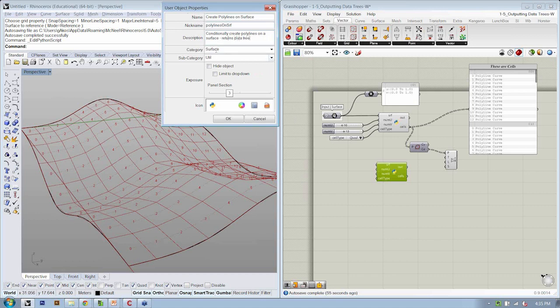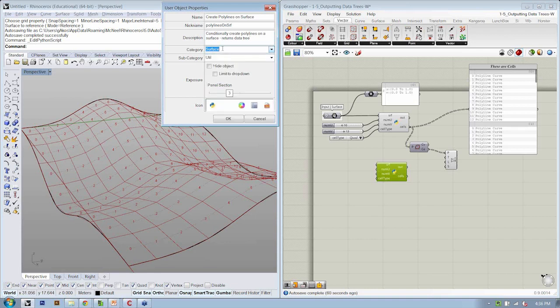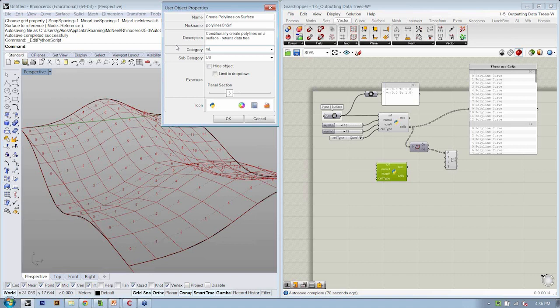Once we've done that, we can define what category, which is which tab here, we're going to store this on. So you can either choose one that you already have or if you type in something, this will be your own tab. This will generate a new tab. I'll call this ML for Mode Lab and then the subcategory is what these labels are called here. So I'm going to say that this falls under a tessellation logic.